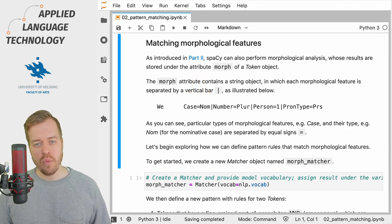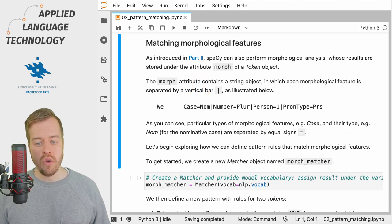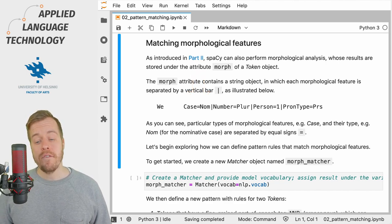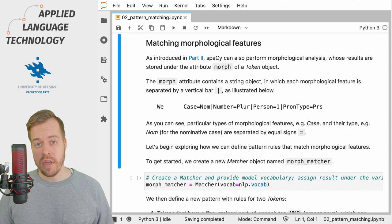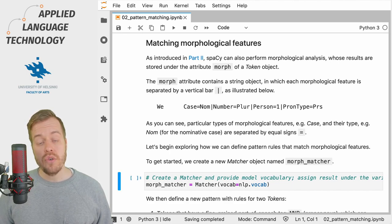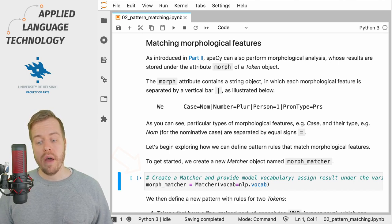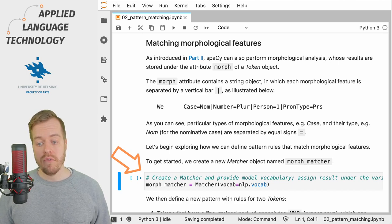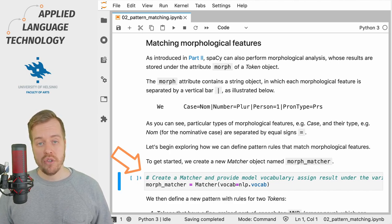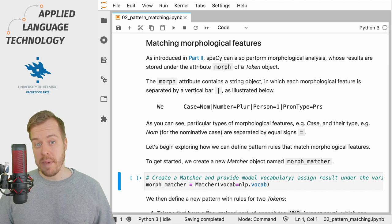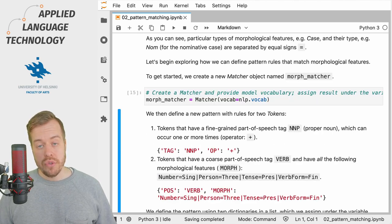So let's create a new spaCy matcher object for matching morphological features. As usual, we provide the vocabulary of the language model to the matcher object when we create the matcher.